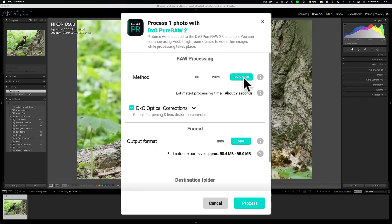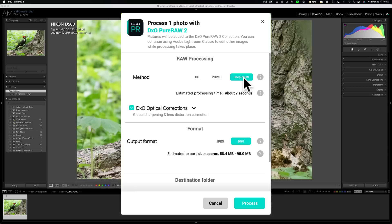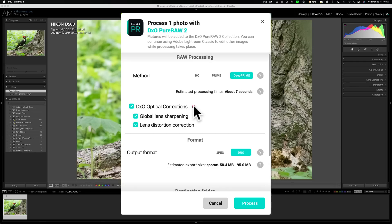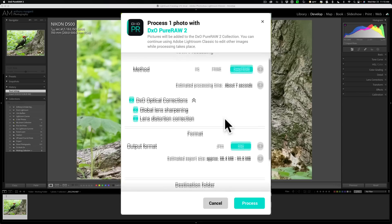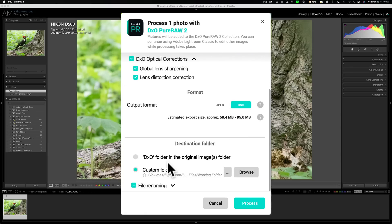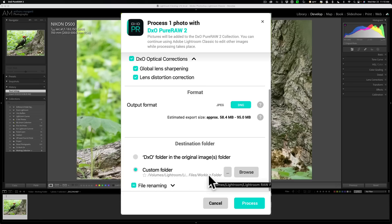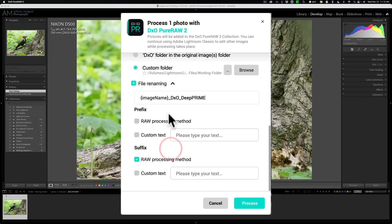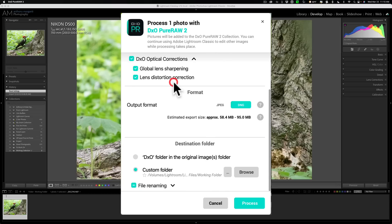DeepPRIME only works on RAW files and is probably the best choice for all RAW files. I'm sure, I shouldn't say all, because there might be a RAW file here or there where Prime or HQ would work better. But from my experience, if you have a RAW file, use the DeepPRIME RAW Processing Method and that's what we're going to do. I'm going to preserve the RAW format as much through my workflow as possible. For Destination folder, I'm going to save it to a custom folder, which is actually the same exact folder that the image is in already. I'm not going to do any file renaming at all, I'm just going to let it do its default renaming. And then all I need to do is click Process.